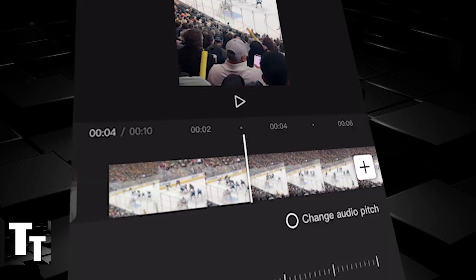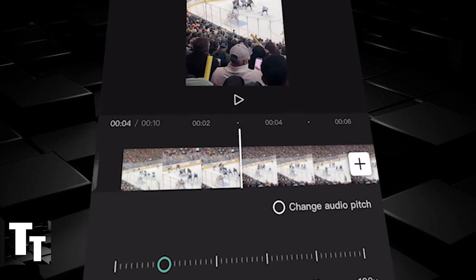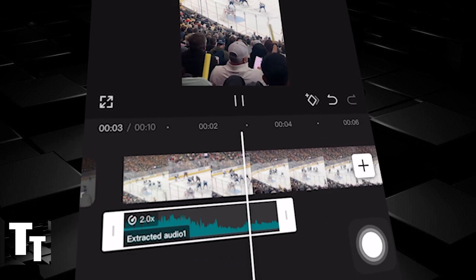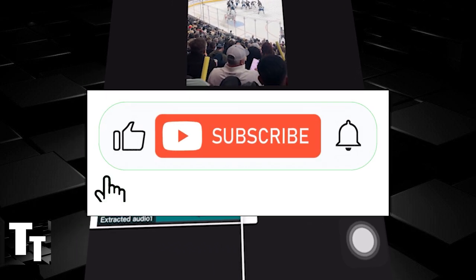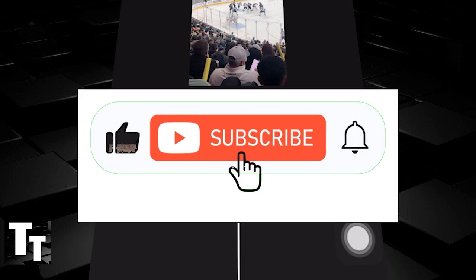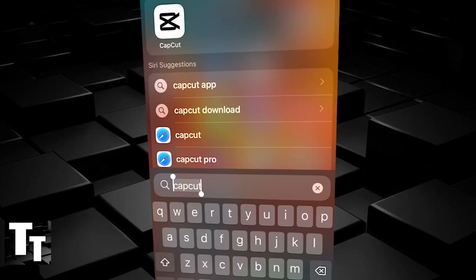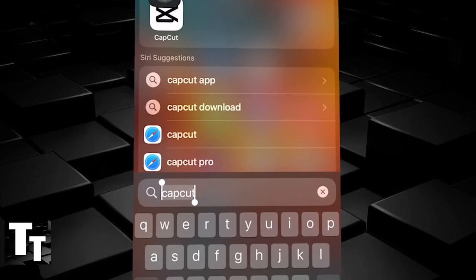This tutorial will guide you on how to speed up audio in CapCut mobile completely for free. If this helped, drop a like, share the video, and subscribe for more CapCut application tips.